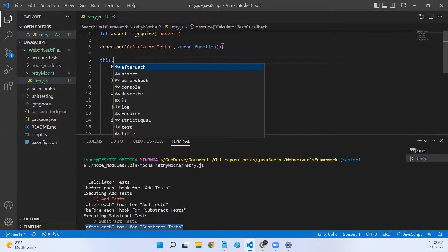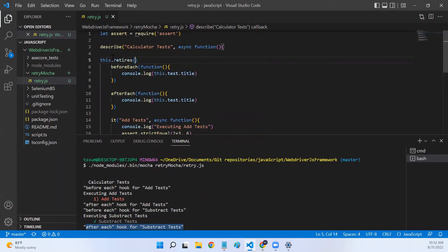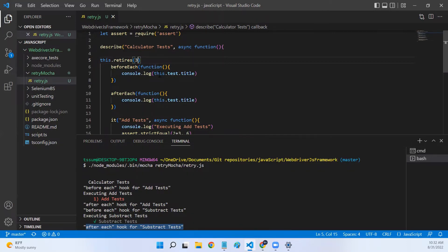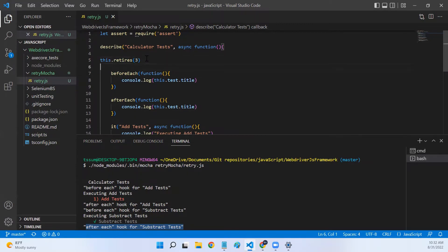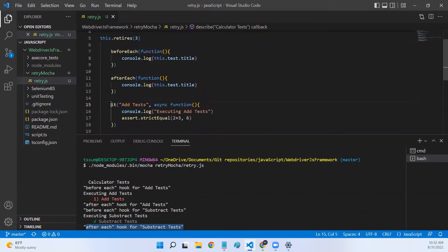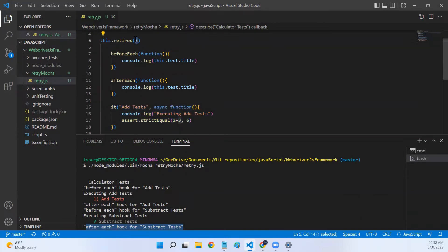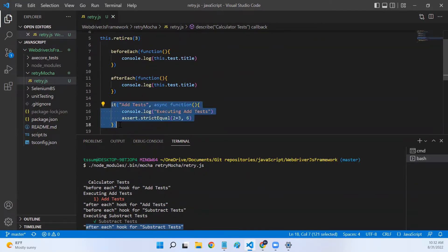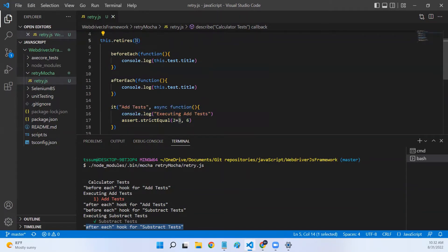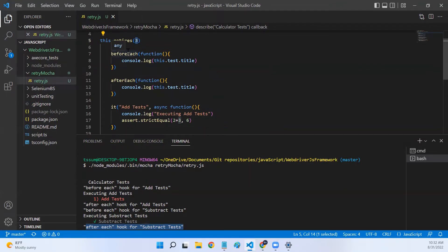You can do it by using this.retries. We can specify how many number of attempts that we need to retry for a failed test case. Let me specify three. Now, when I specify three, how many times will this test case be executed? The initial attempt plus three more attempts. This test case will be executed at max four attempts. If the test case passed in between, let's say if the test case passed in second attempt or third attempt, that would be its last attempt. If it failed for the first three attempts, it will execute for the fourth attempt as well. And if the test failed in the fourth attempt too, then it will stop.